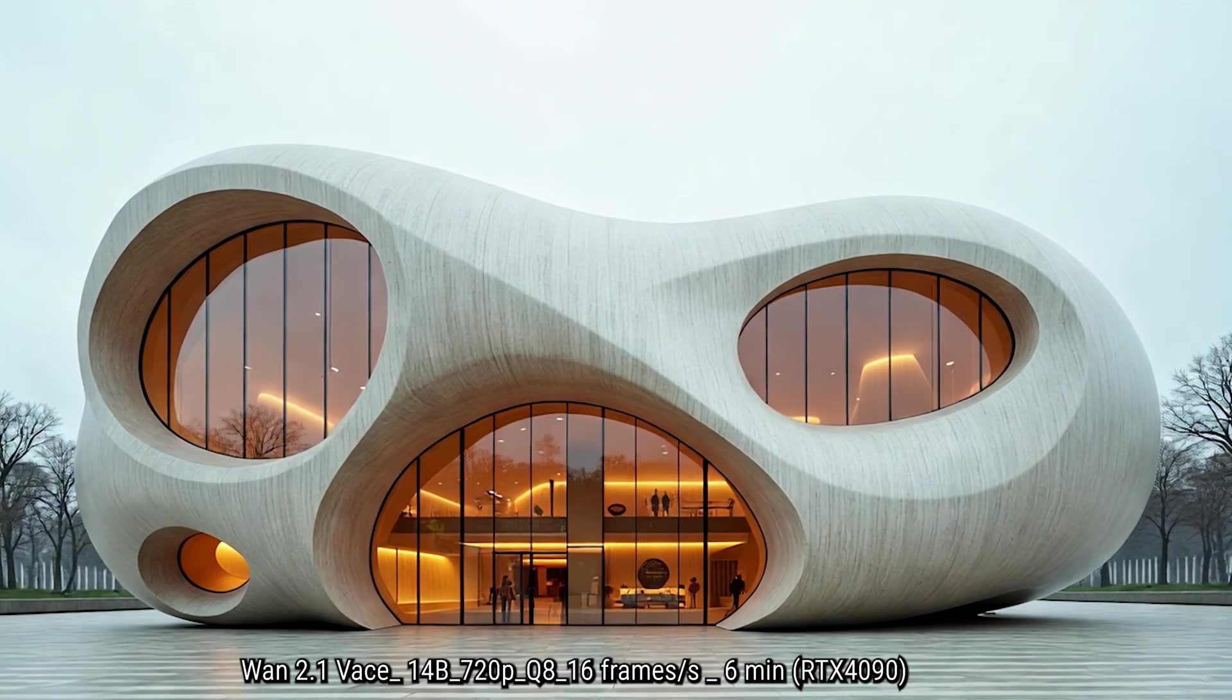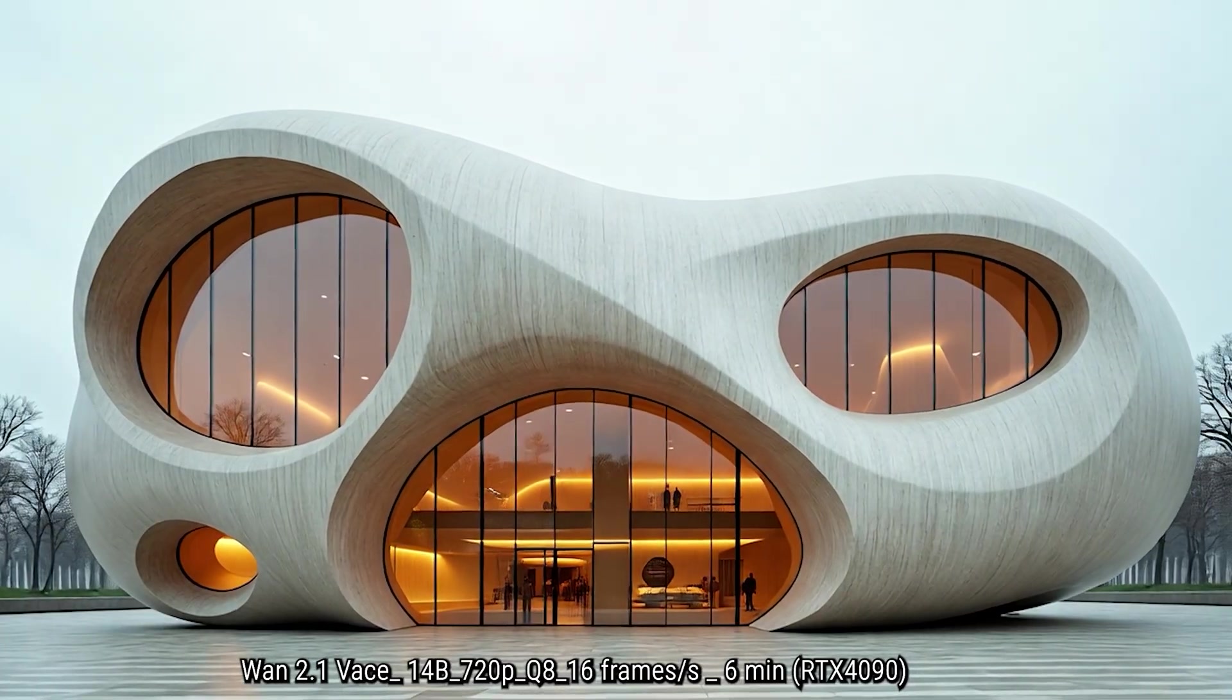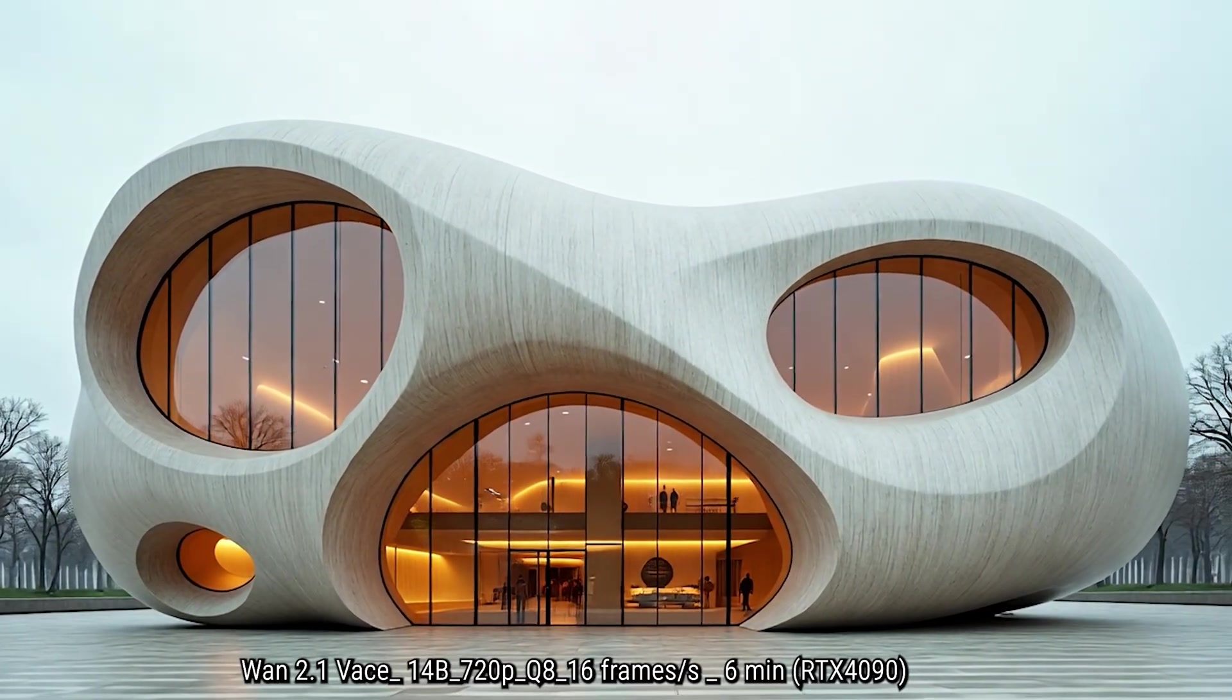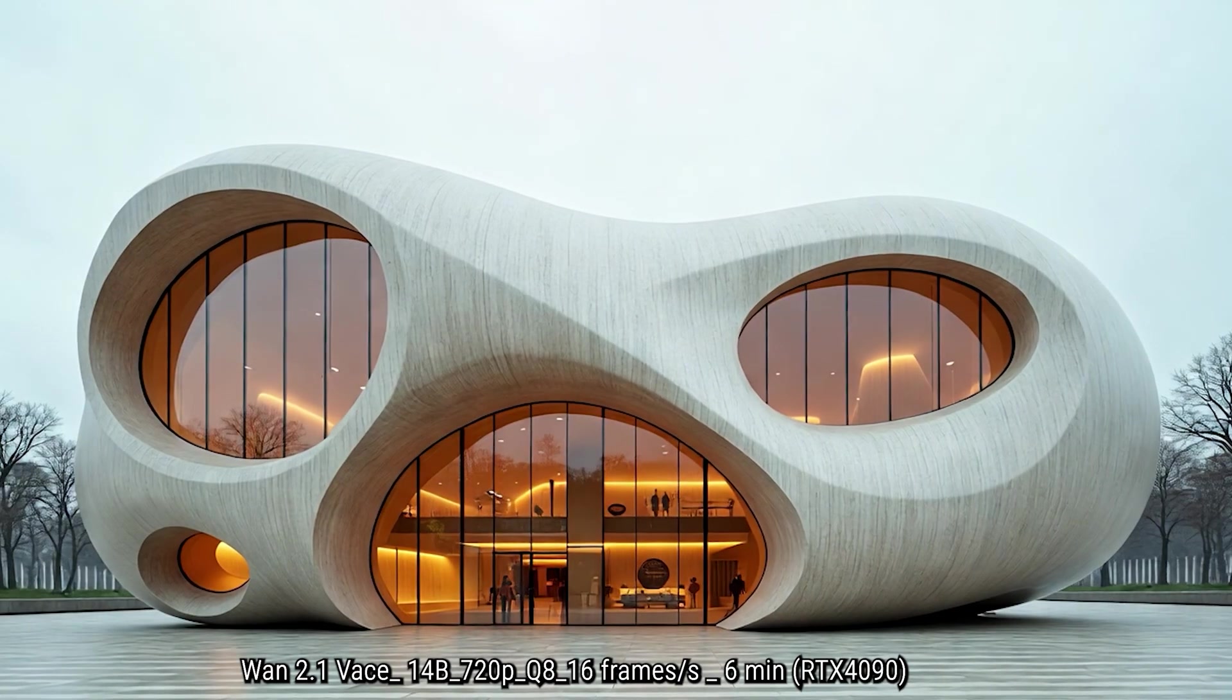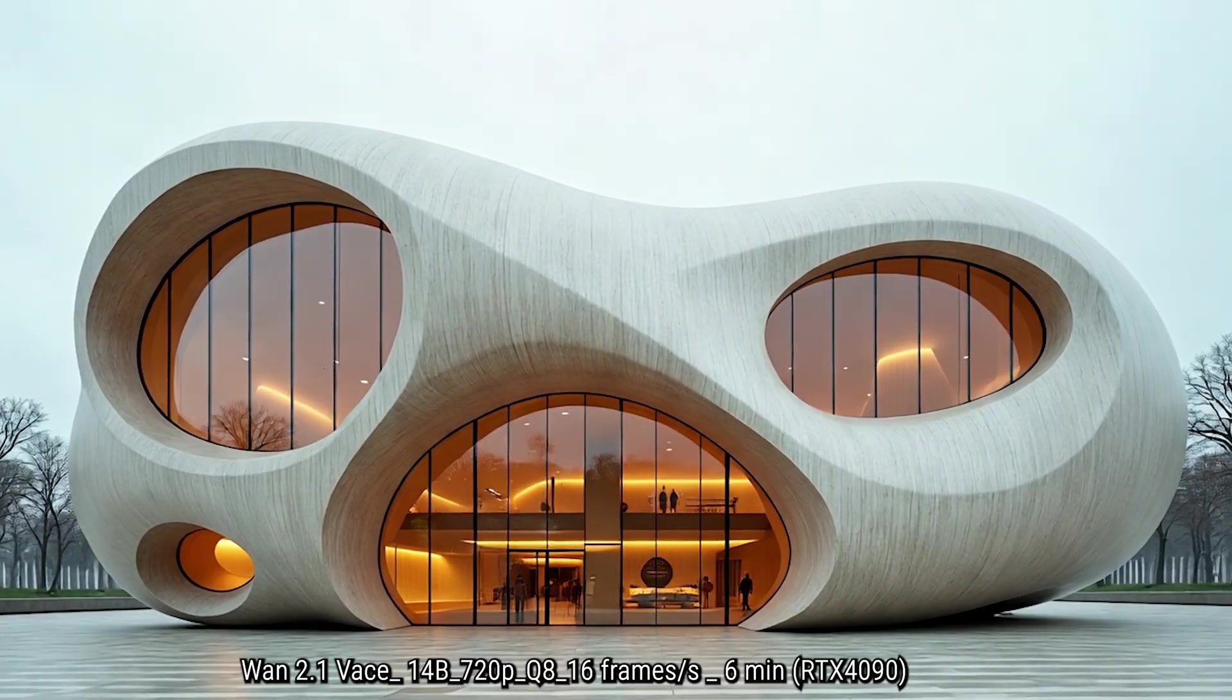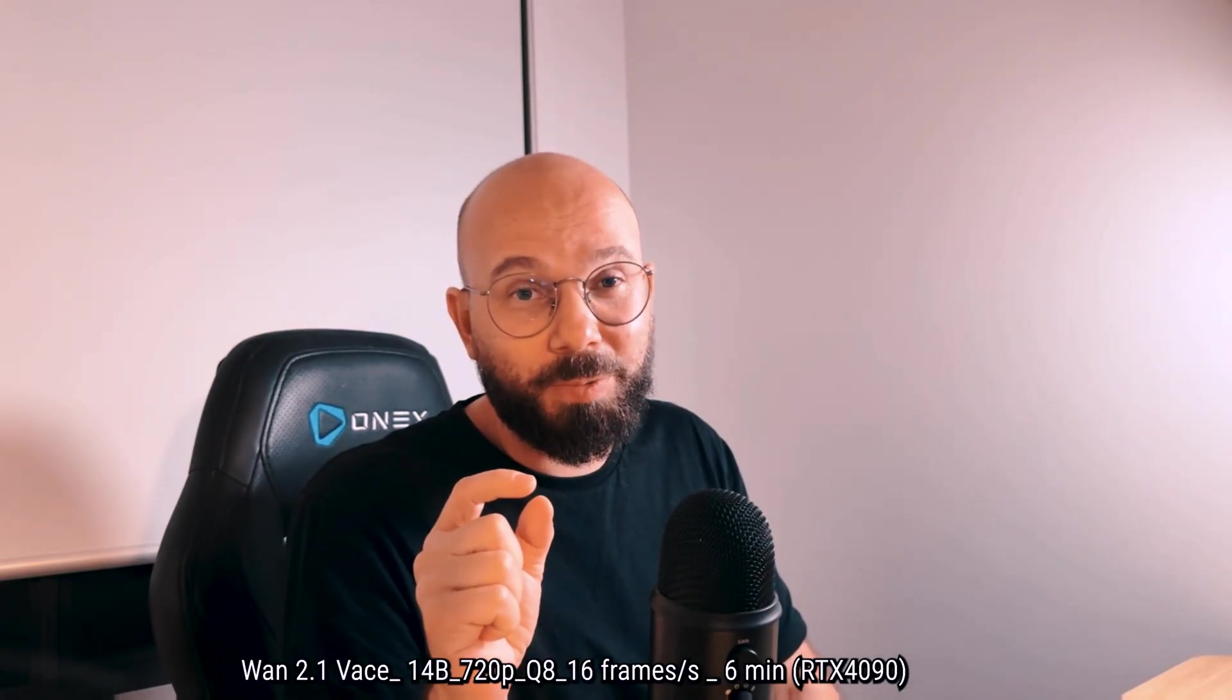And then finally, we have the Q8 version that is exactly the same with 16 frames seconds, but it only took six minutes to generate a five second video, which is radical in terms of speed. And we have even a better texture similar to the full model 1.2.1.